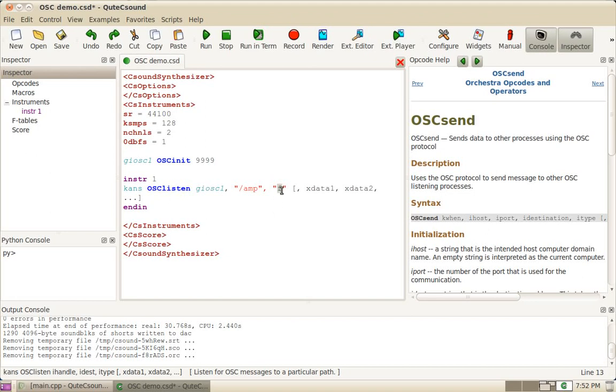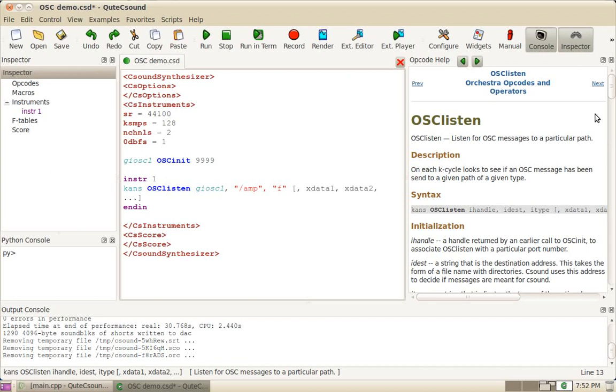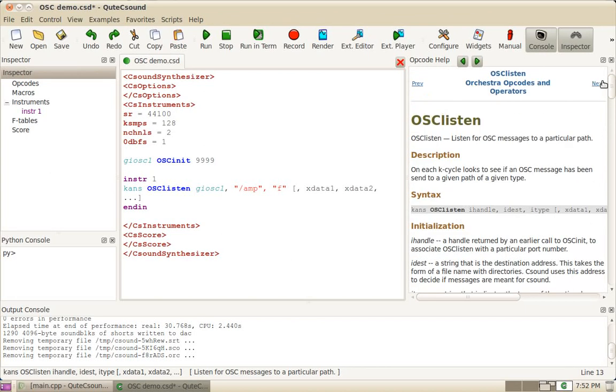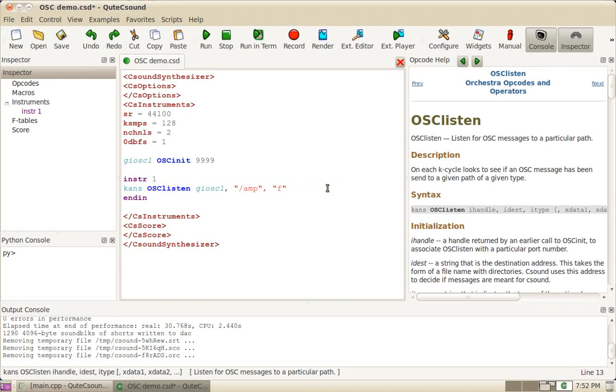Remember, if you need to check data types, just press shift F1 in QtCSound and you can check the documentation for the OSC listen opcode. Finally, the last input argument is a bit odd because it's actually the output argument. So here we're going to receive KAMP.